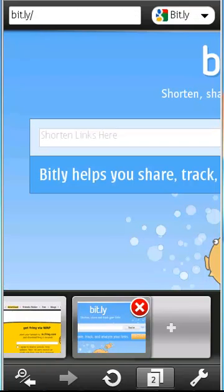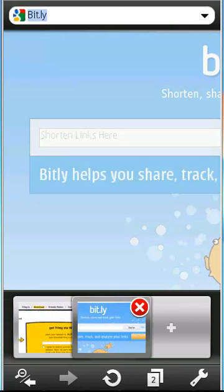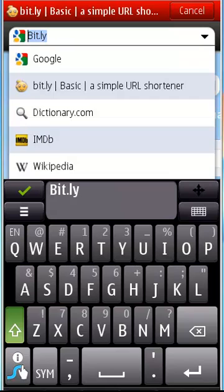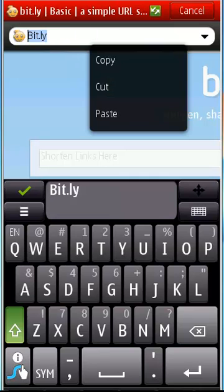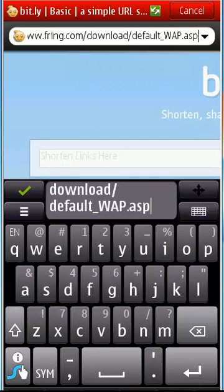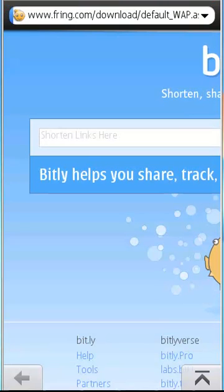So here it is. I'll just choose bit.ly as my default search engine, and then I just have to paste the URLs over here, like the links. And then you just have to search, and let's see what happens now.